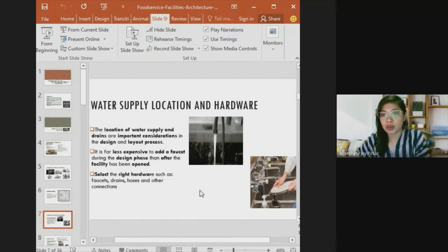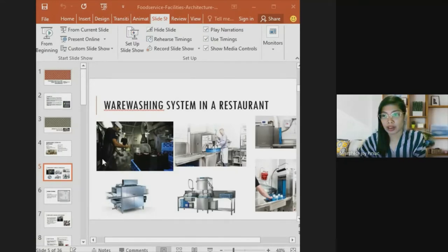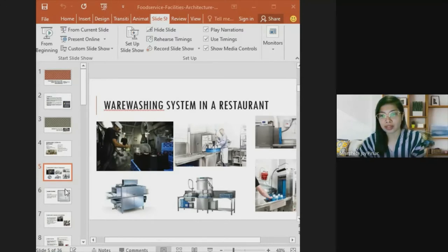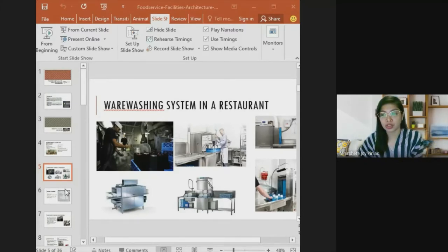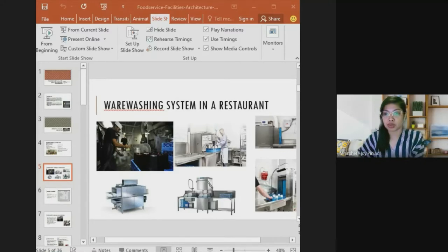Every restaurant must have its own warewashing system designed in accordance with budget limitations, employee safety, and productivity as measured through time and motion studies. Restaurants have different styles and layouts for their washing systems. It is important to select the right hardware such as faucets, drains, pipes, and other connections when installing the water supply.